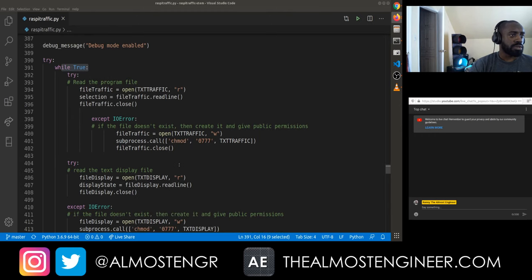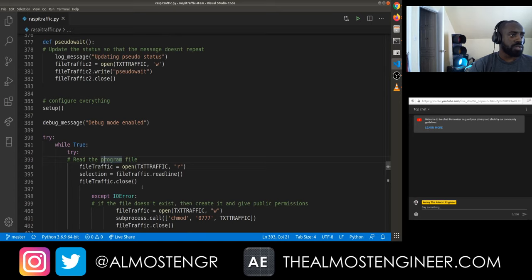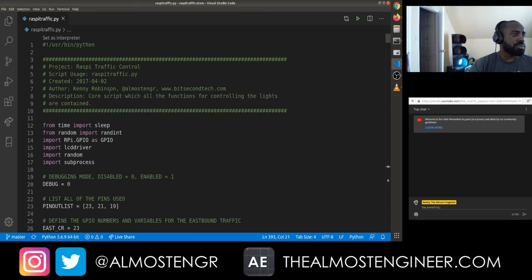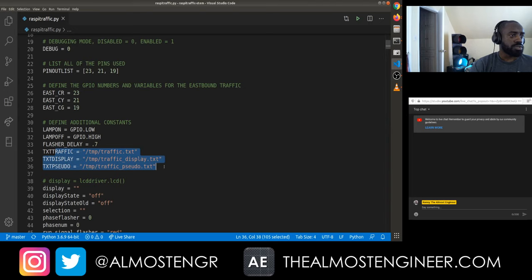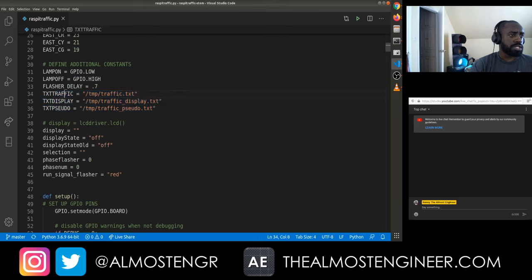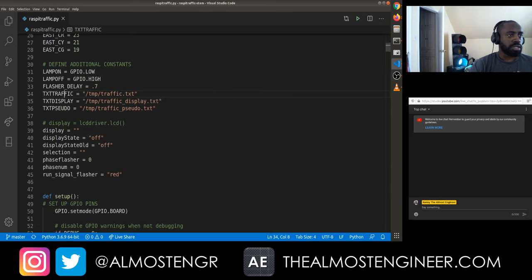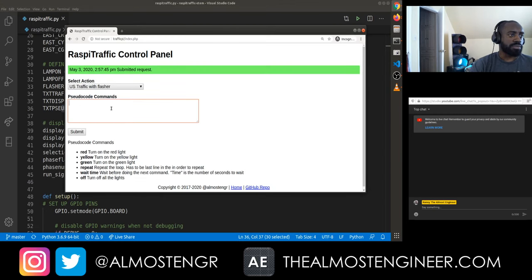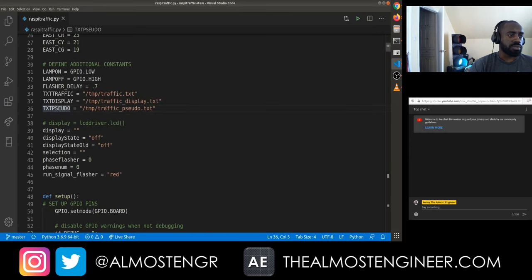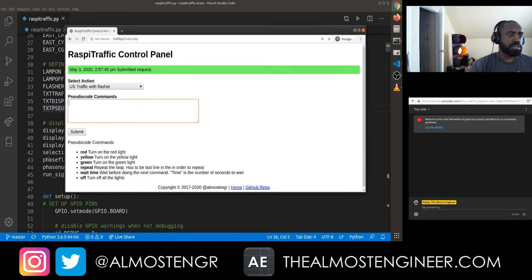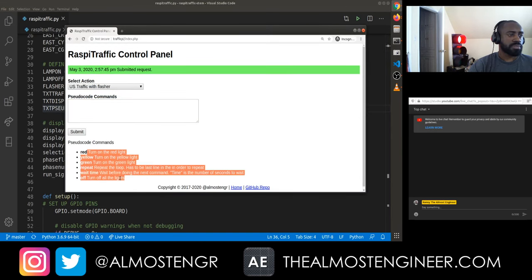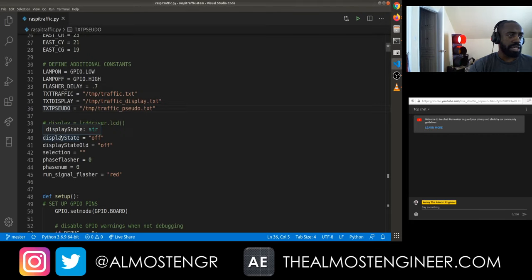Starting from the beginning, we have several files being used. There are three files: a traffic file, a traffic display file, and a sudo file. The traffic file contains the information for which program to run. The sudo file is for when you run sudo code — it takes the input and puts it into a text file, and then the Python script knows what each line is supposed to be, based on defined options, and knows what to do from that point forward.